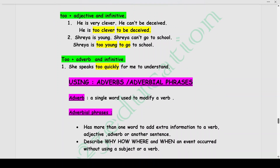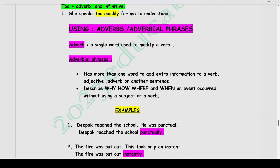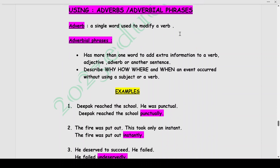The next topic is using adverbs or adverbial phrases. An adverb is a single word used to modify a verb. Adverbial phrases have more than one word to add extra information to a verb, adjective, adverb, or another sentence. They describe why, how, where, and when an event occurred, without the usage of either a subject or a verb. For example: Deepak reached the school. He was punctual. Combined: Deepak reached the school punctually. Another example: The fire was put out. This took only an instant. Combined: The fire was put out instantly. Adverbs generally end in -ly.